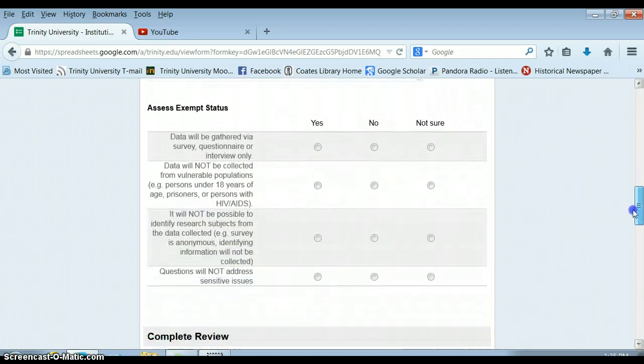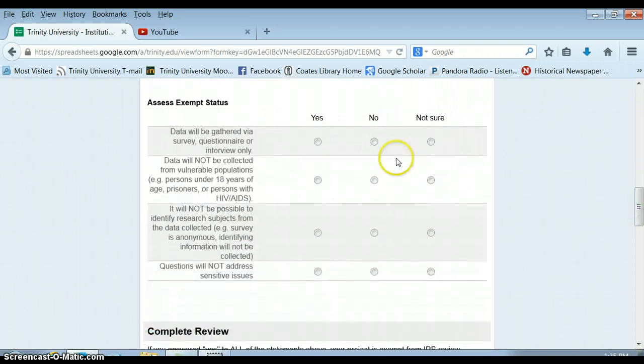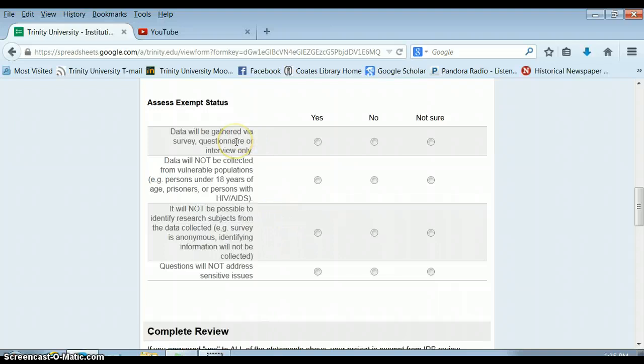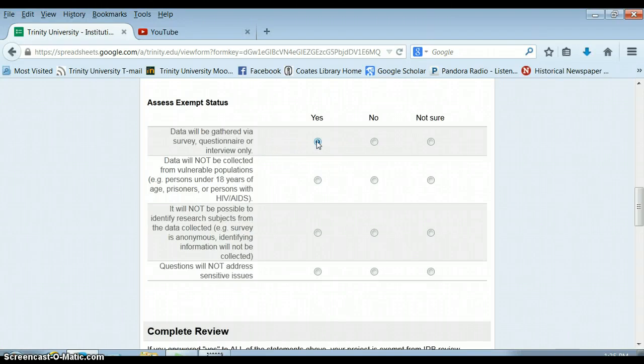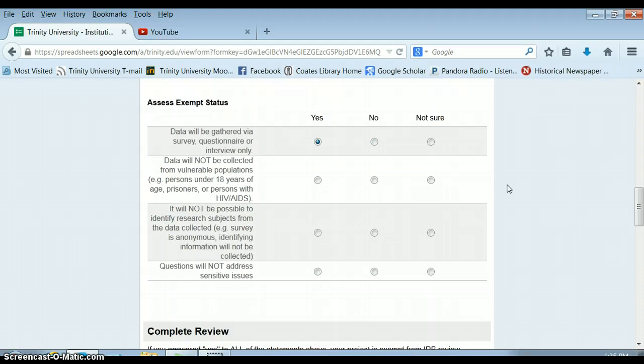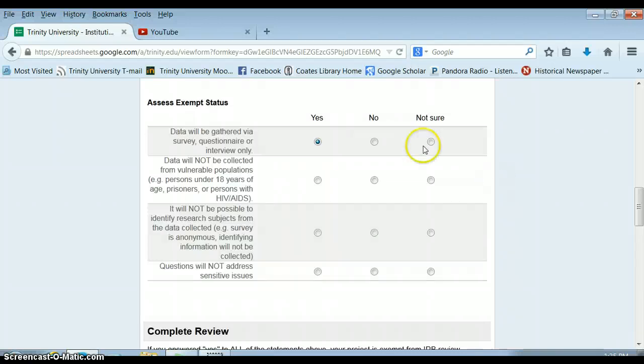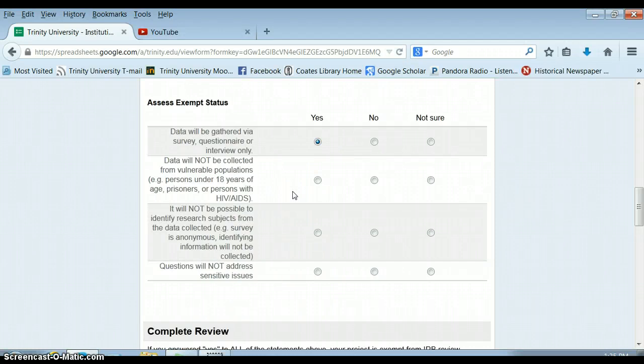So this set of three questions are really important. If your data will be gathered via survey, questionnaire, or interview only, you should click yes. If you're going to be doing ethnographic research, you should click no. Your data will not be collected from vulnerable populations. So some vulnerable populations might be people with HIV AIDS. Homeless individuals are oftentimes considered vulnerable populations. So if you are talking to people who are not considered vulnerable, you should click yes here as well.